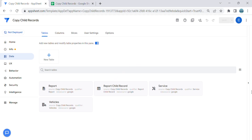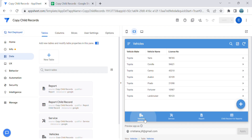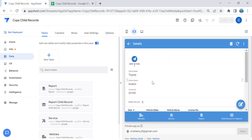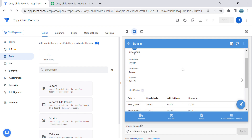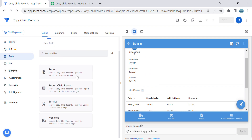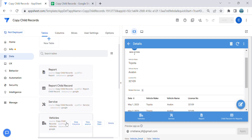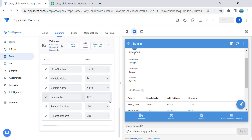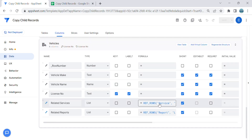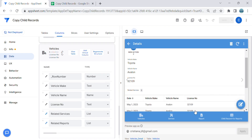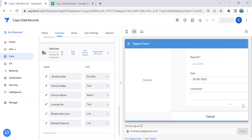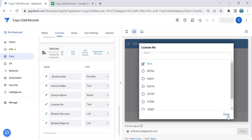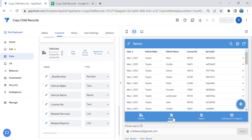I've prepared a sample app here. We have a Vehicles table, and in the vehicles there are related rows because we use a child-parent relationship. When you use this relationship, the parent table — which is the Vehicles table — will automatically generate a reference rows formula or related services column, which is a column type list. This is system generated.